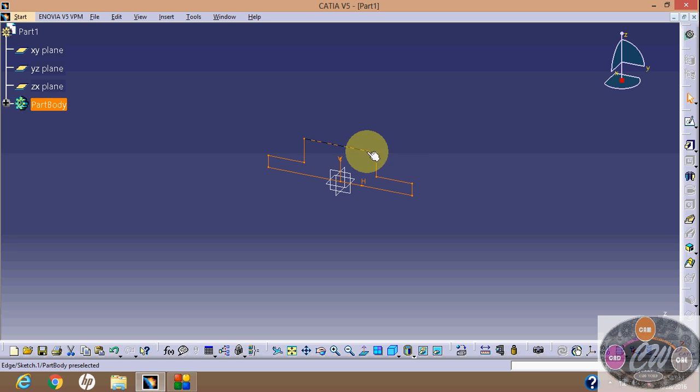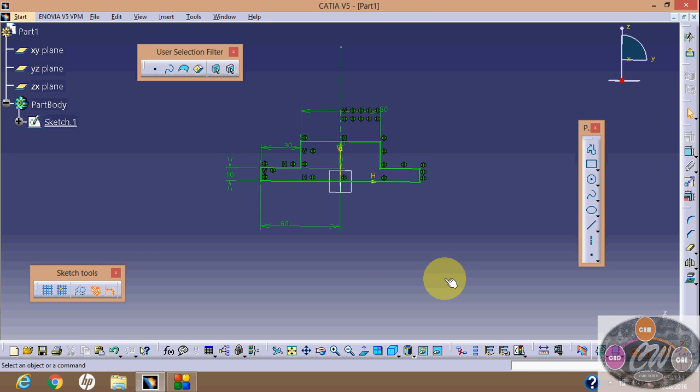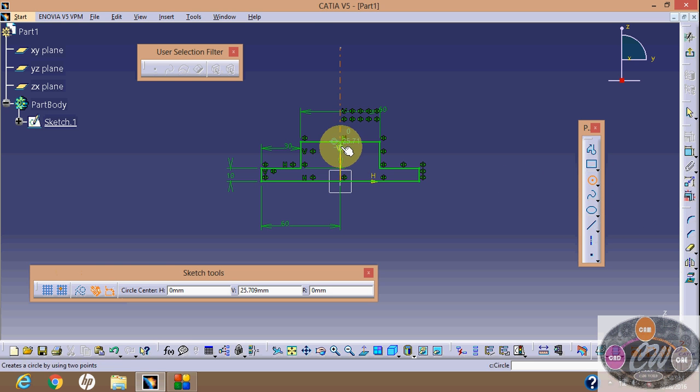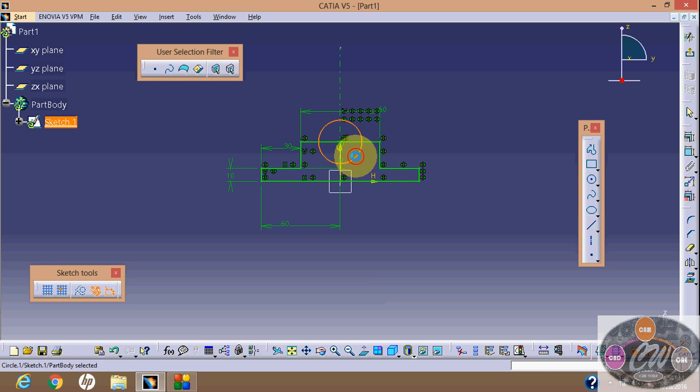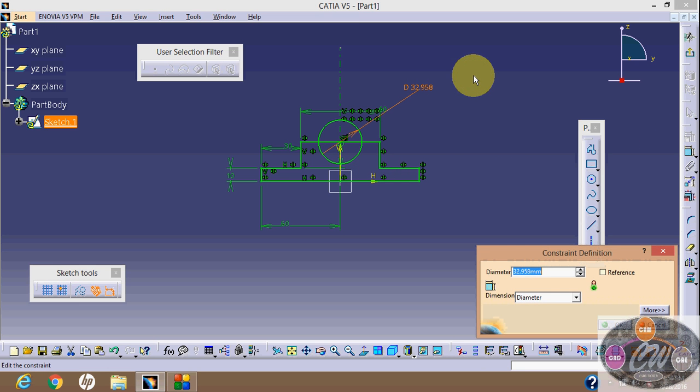Now we need to do some changes. Now select circle and write change dimensions. And the diameter is 60.